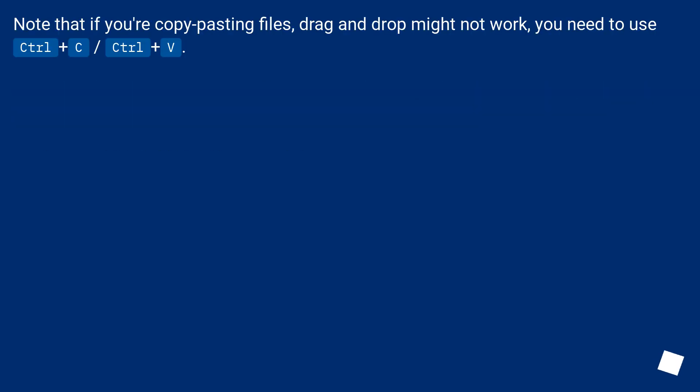Note that if you're copy-pasting files, drag and drop might not work. You need to use Ctrl plus C, Ctrl plus V.